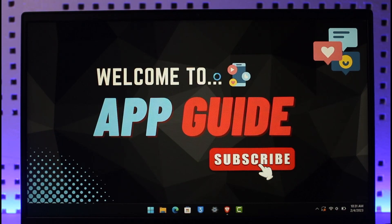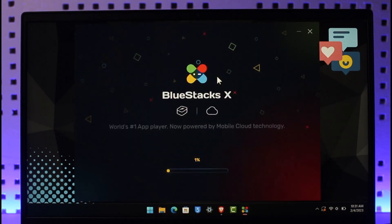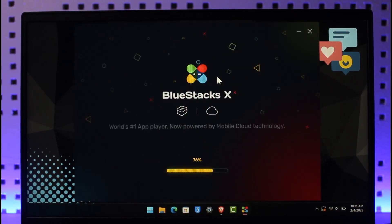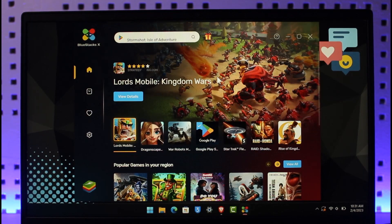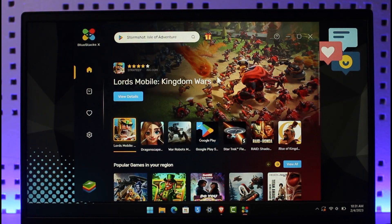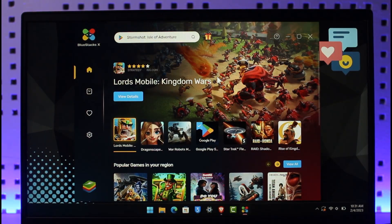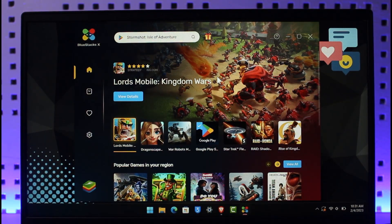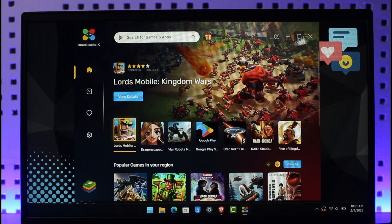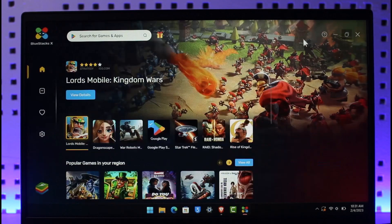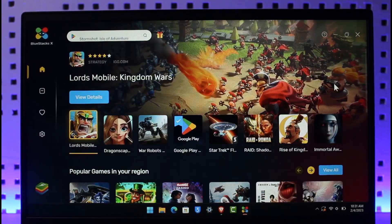After downloading, launch your BlueStacks emulator. Since BlueStacks is an Android emulator, it works like your Android device. You can change the Android version and everything else. You need to make sure you have a Google account because without it you won't be able to use BlueStacks.